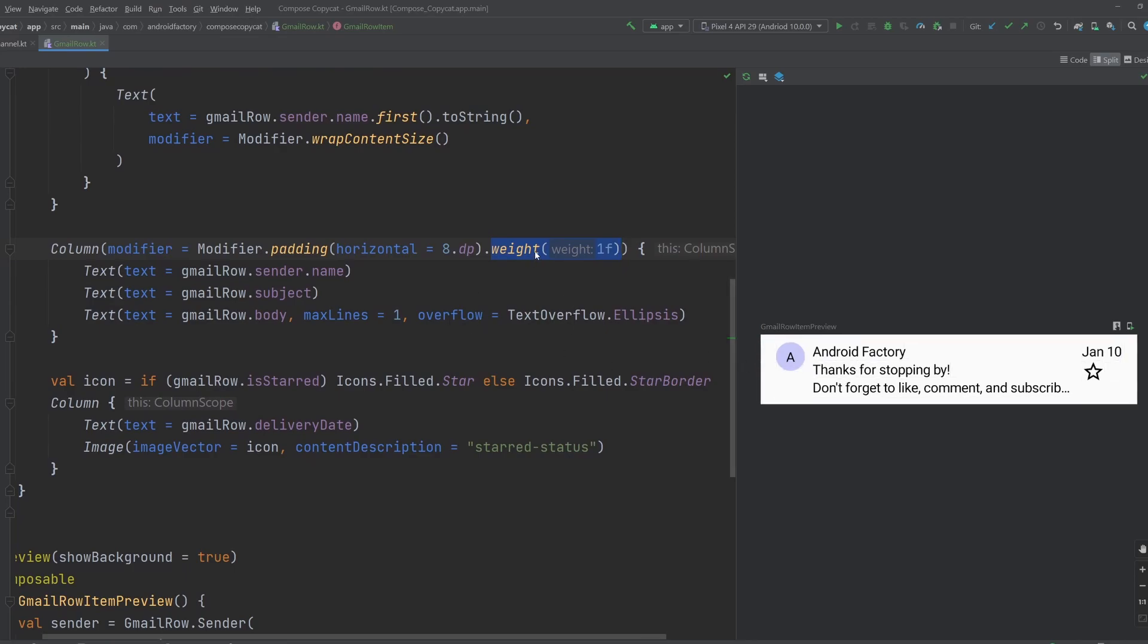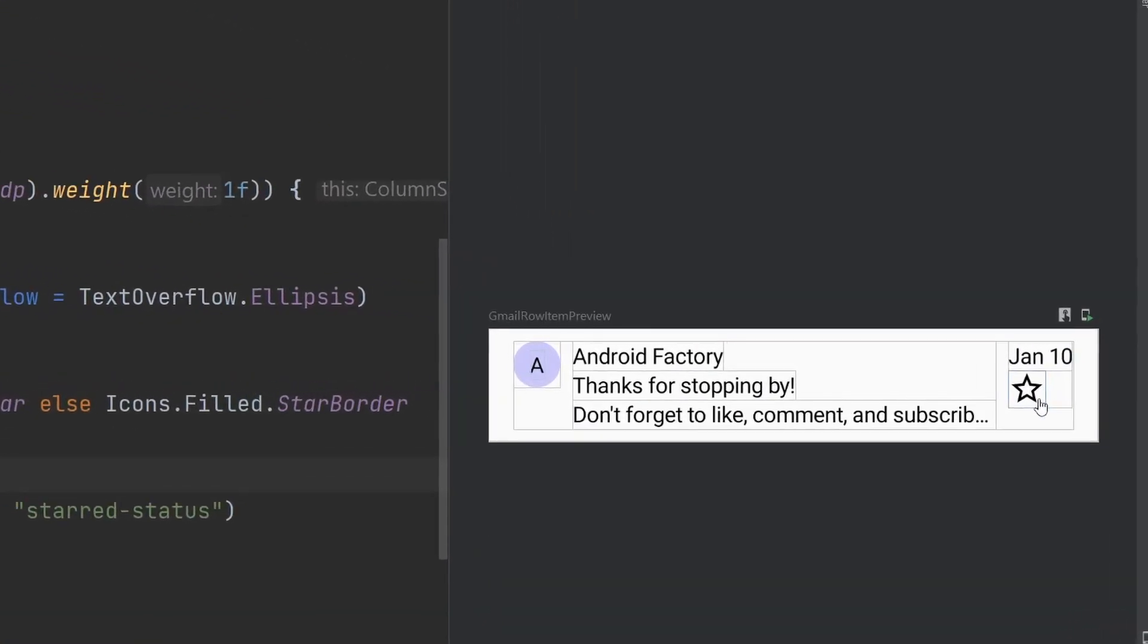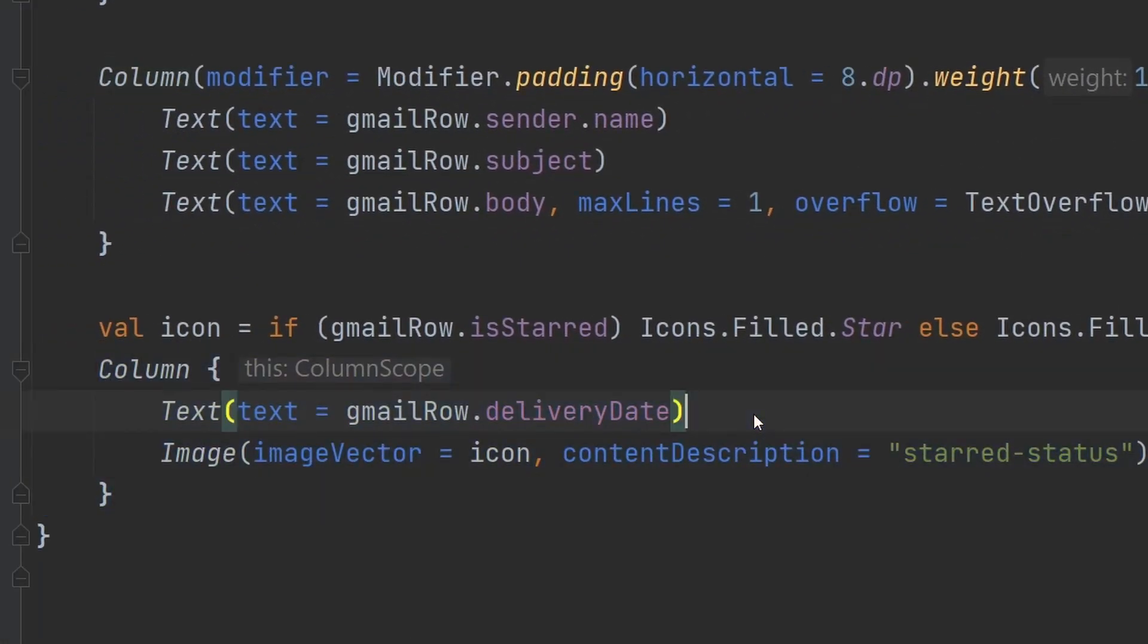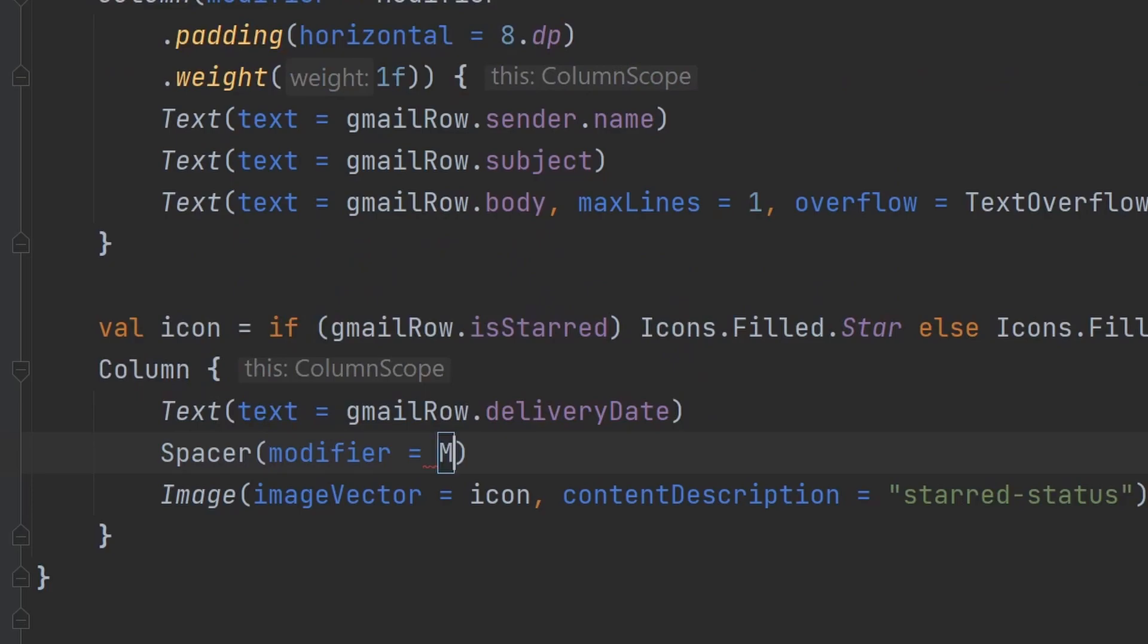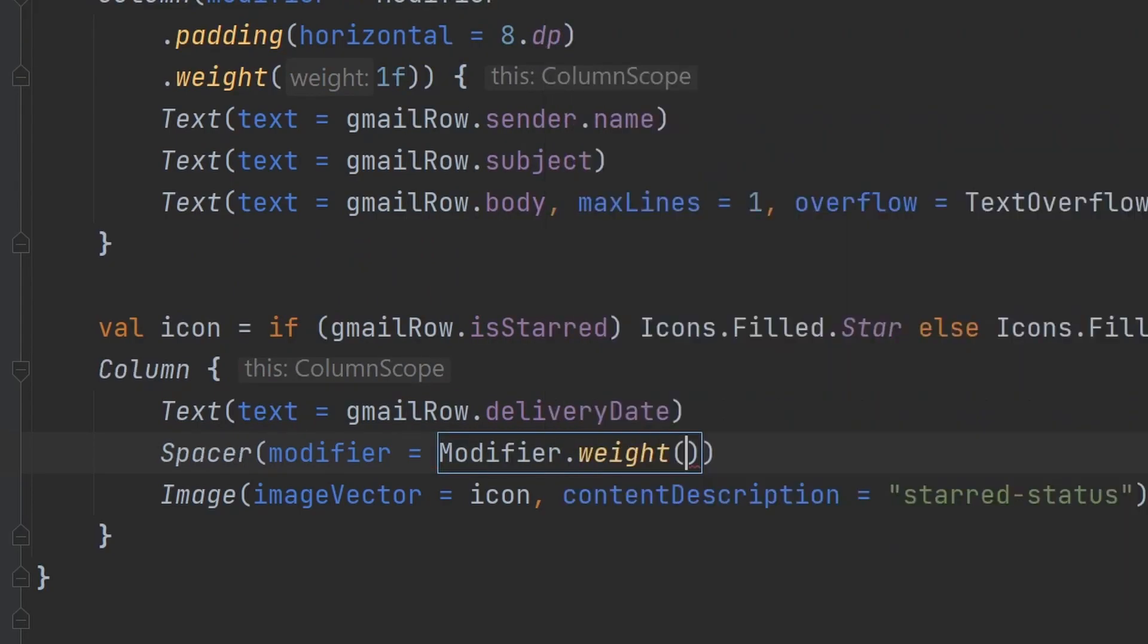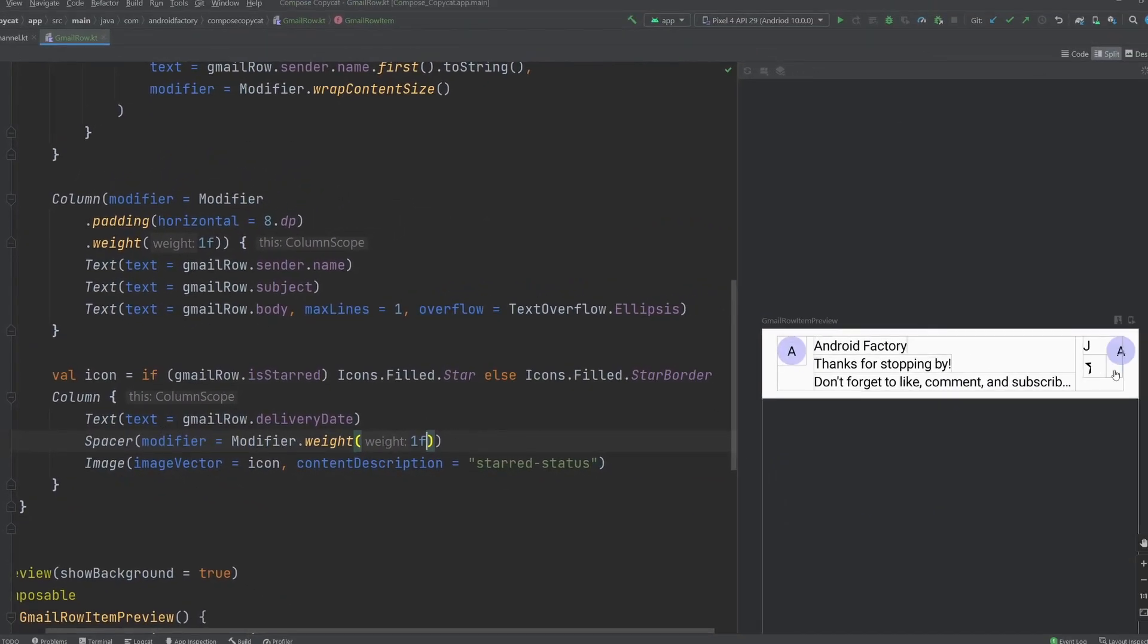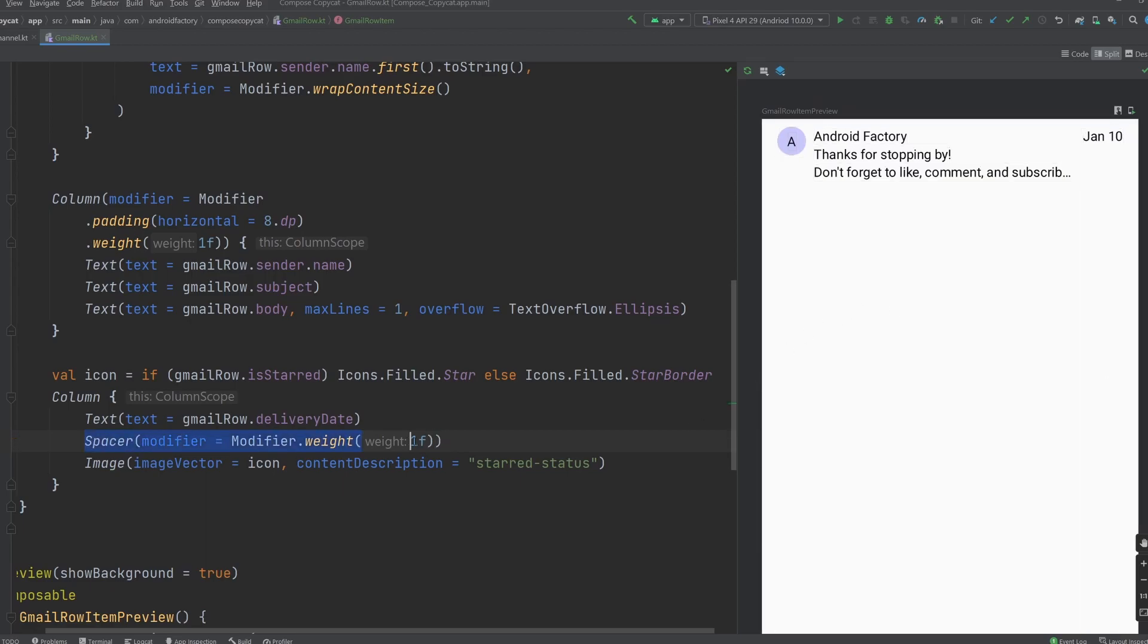If we take a look at this area over here, we see that the star and the date are right underneath one another, which makes sense given how we've organized things in this column. But one thing that we can do here, because we basically want that star to be bottom aligned, is we can add in a spacer here, and we can say modifier, we can give it a weight of one F here. And when we go ahead and do that, we can see that is way too much, put the star all the way to the bottom.